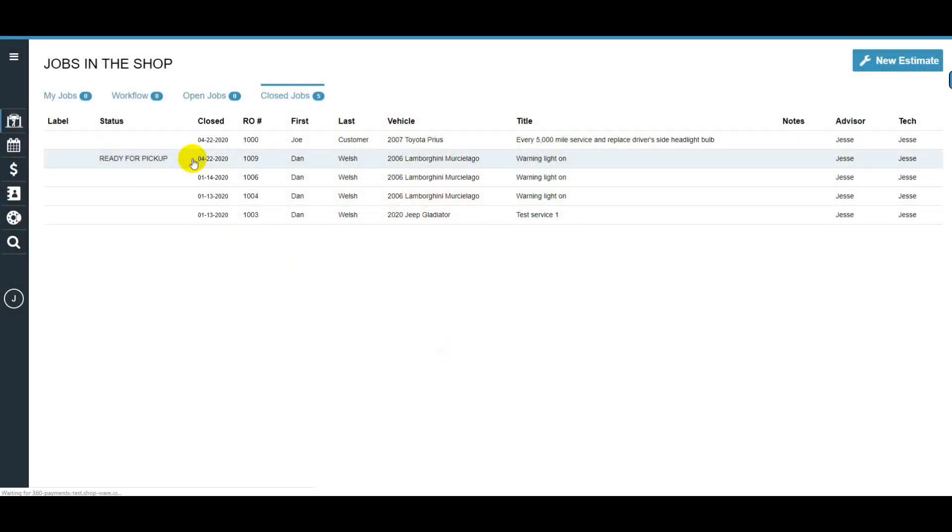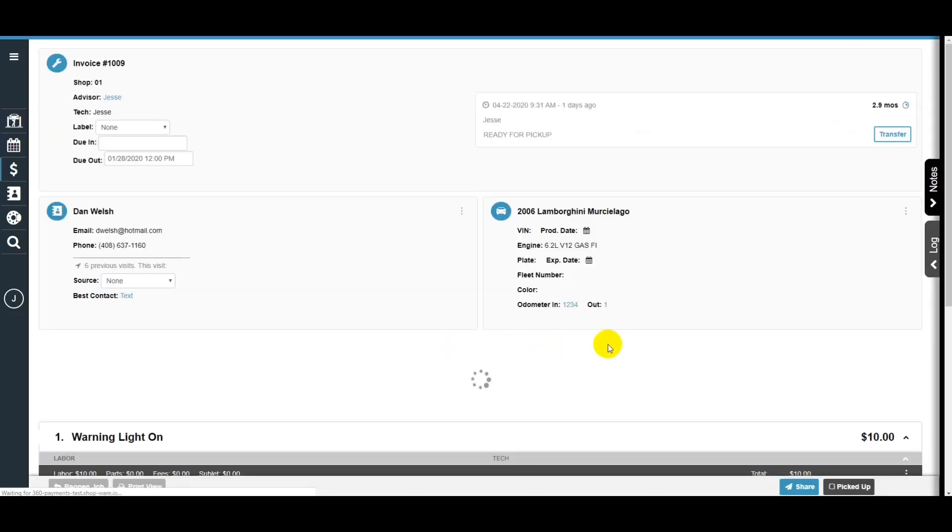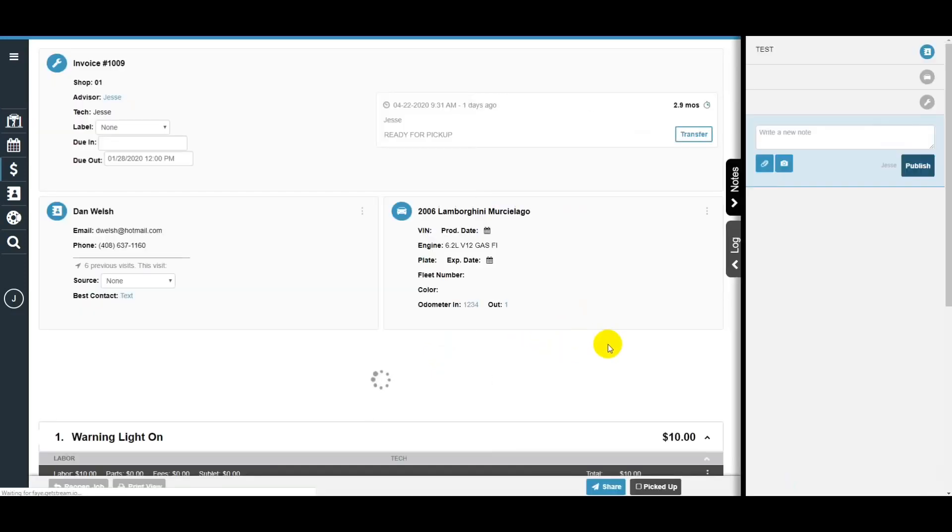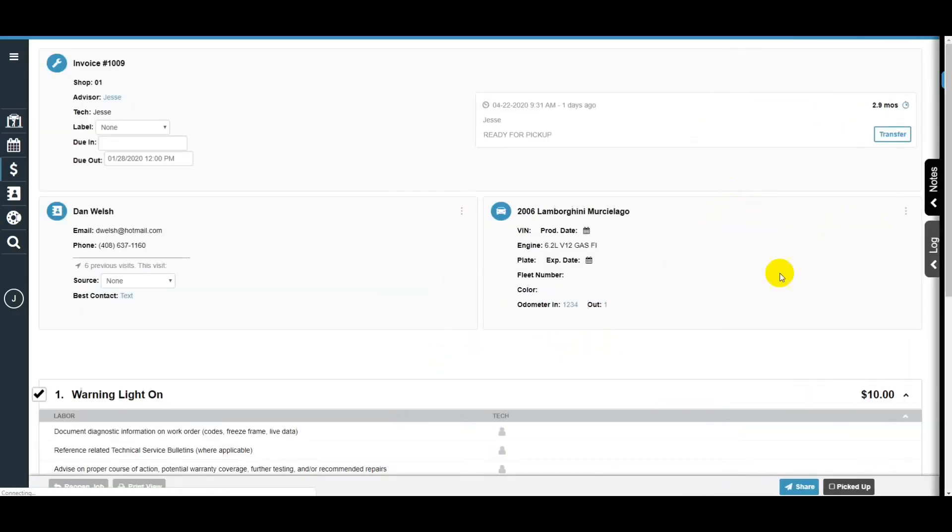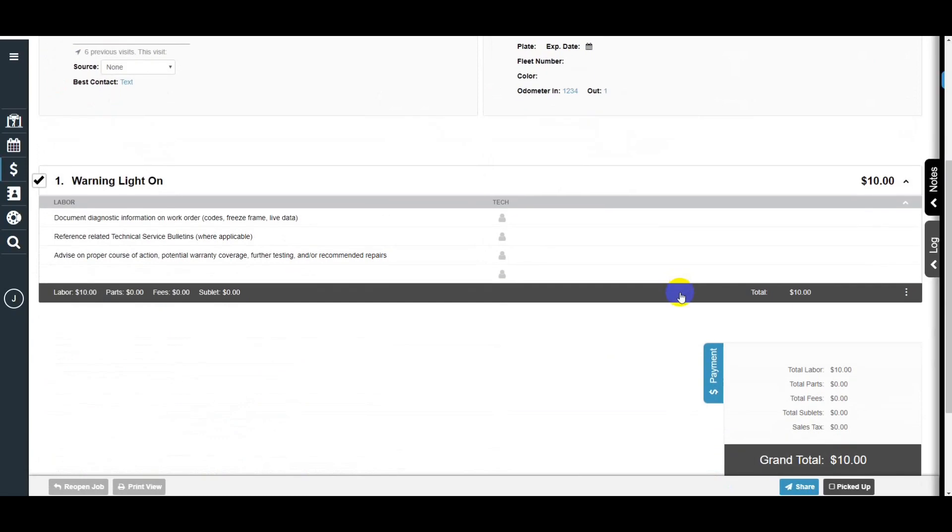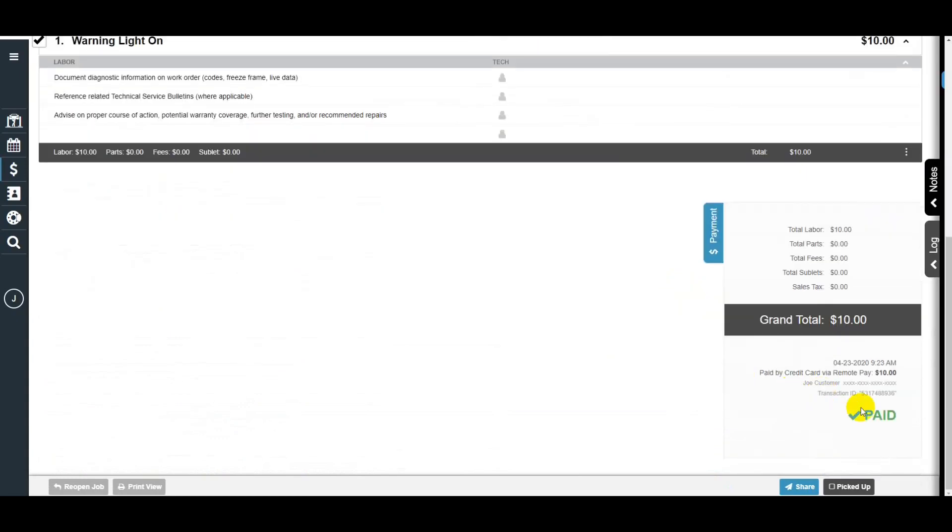Back in the software, when you go back into that RO, it will then be marked as paid.